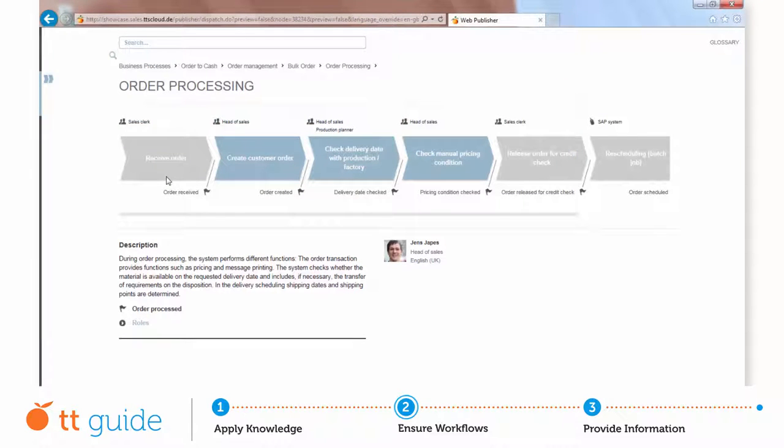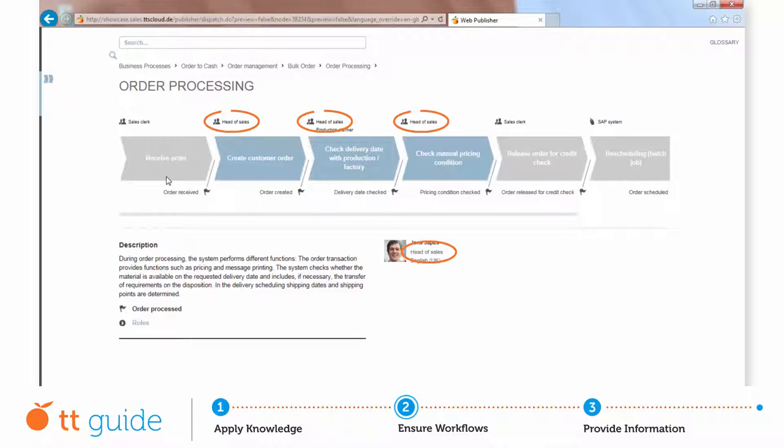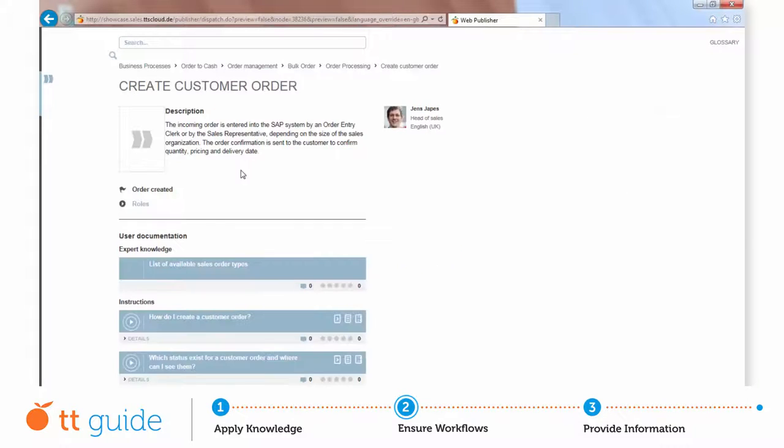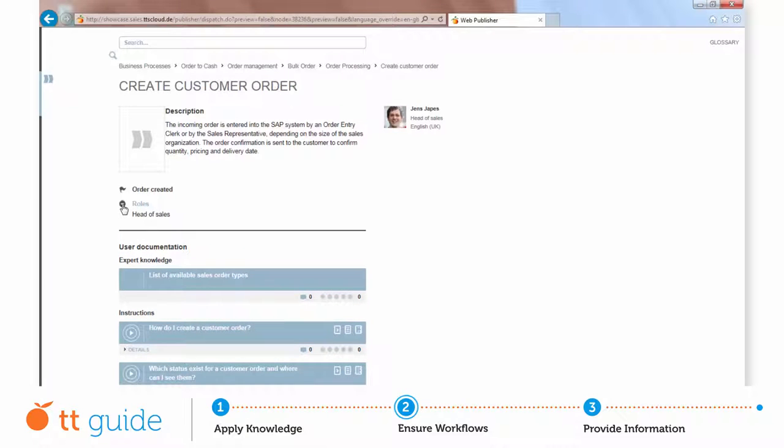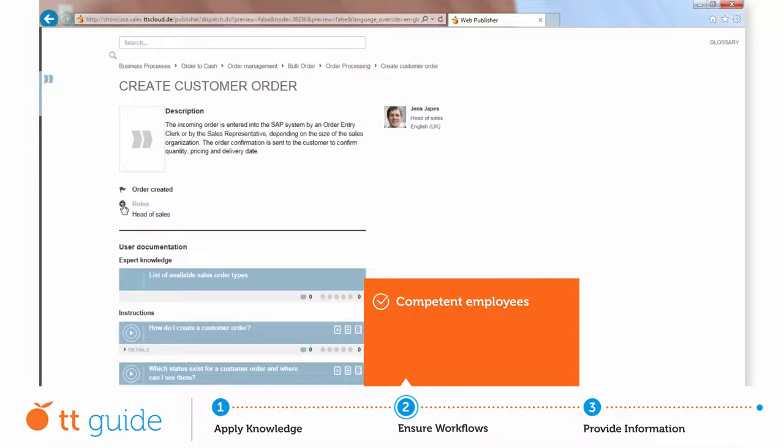For each step of the business process, you can provide role-specific support. This means that your employees only get access to the information which is actually relevant to their position, allowing them to expand their skills.